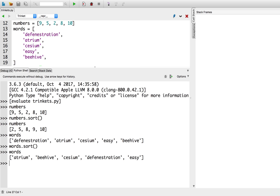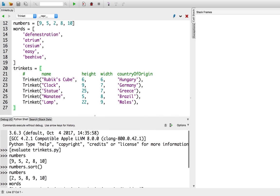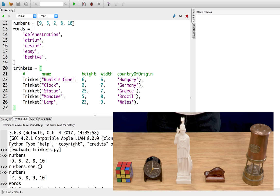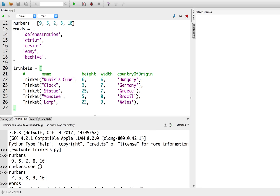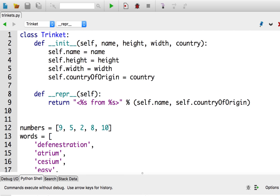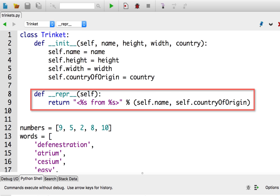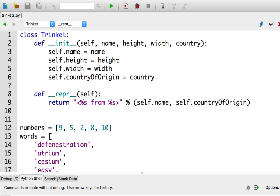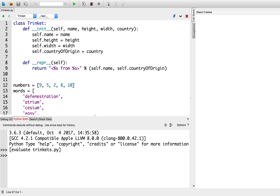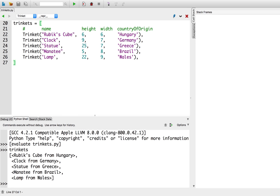But we can sort more than just lists of integers and strings in Python. Here I have a list of 5 trinkets: a Rubik's cube, a clock, a statue, a manatee, and a lamp. Let's take a peek at the trinket class. All instances of the trinket class have an attribute for the name, the height, the width, and the country of origin. I've also defined the repr method so that trinket instances will print nicely in a list. The trinkets are currently in the same order as I defined them in my Python file.